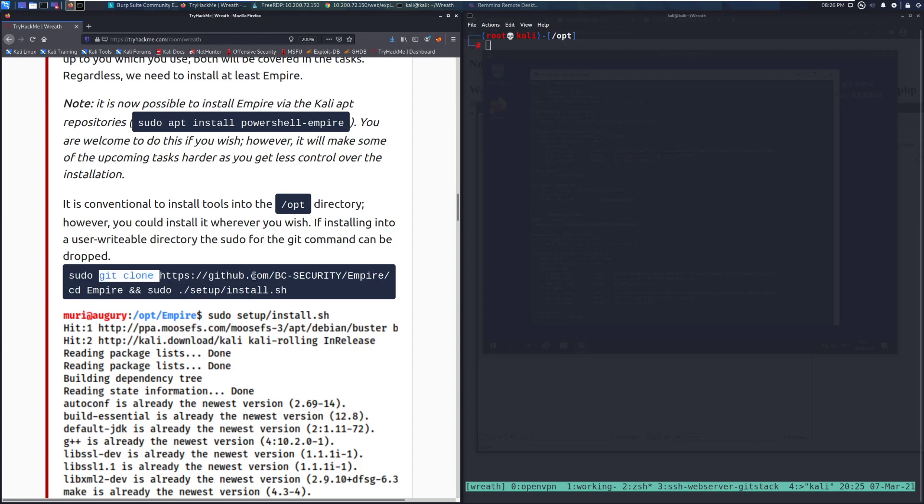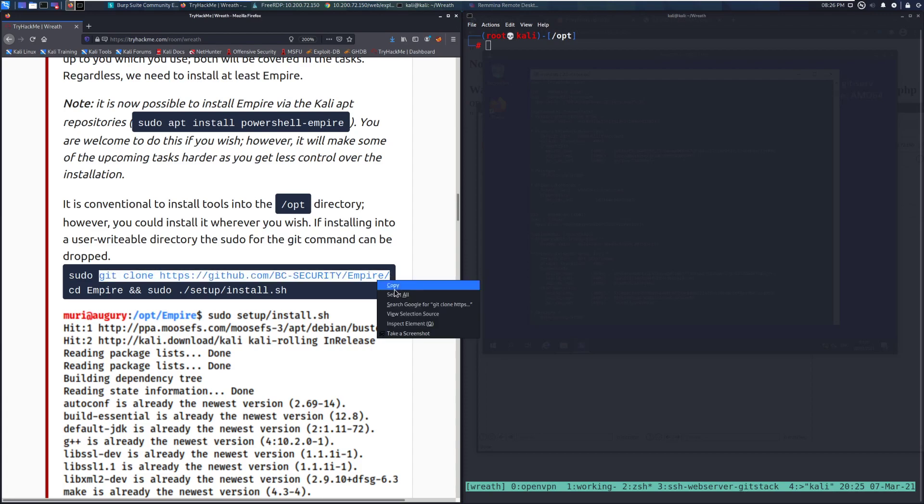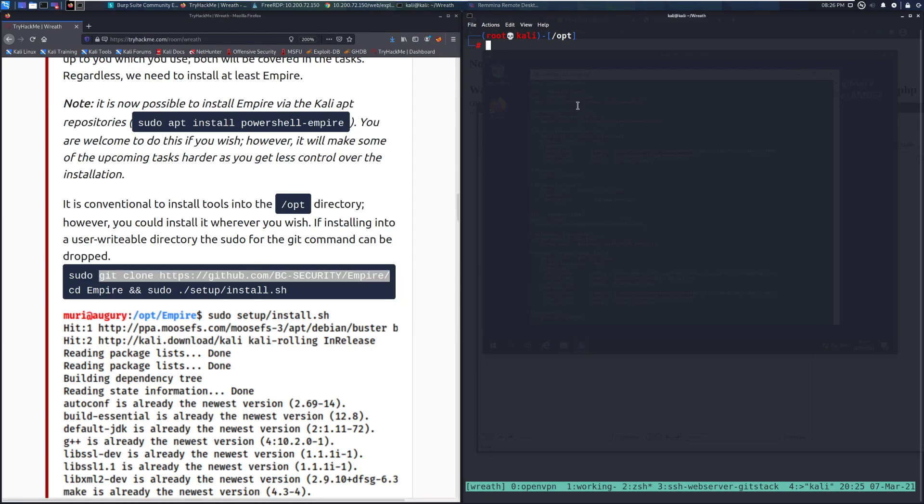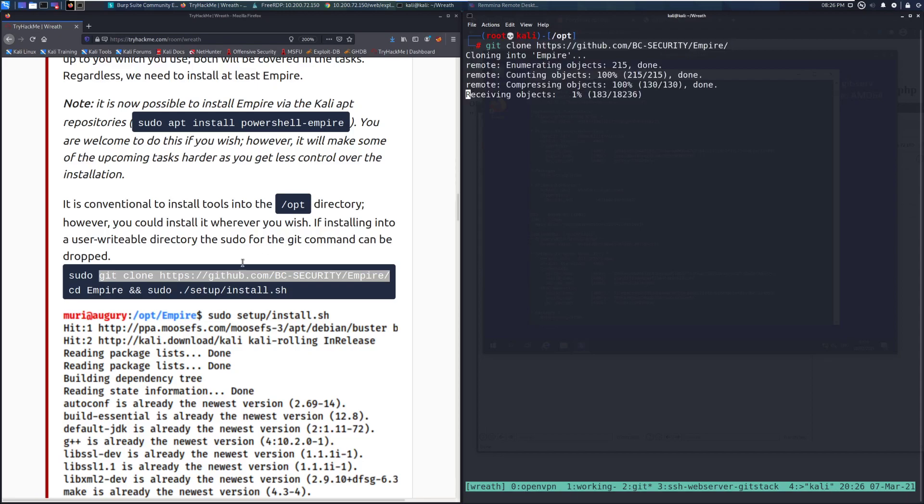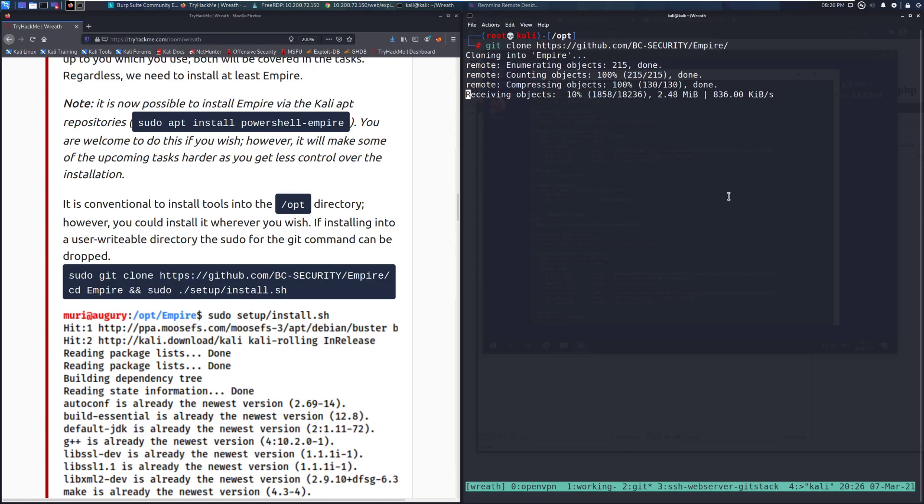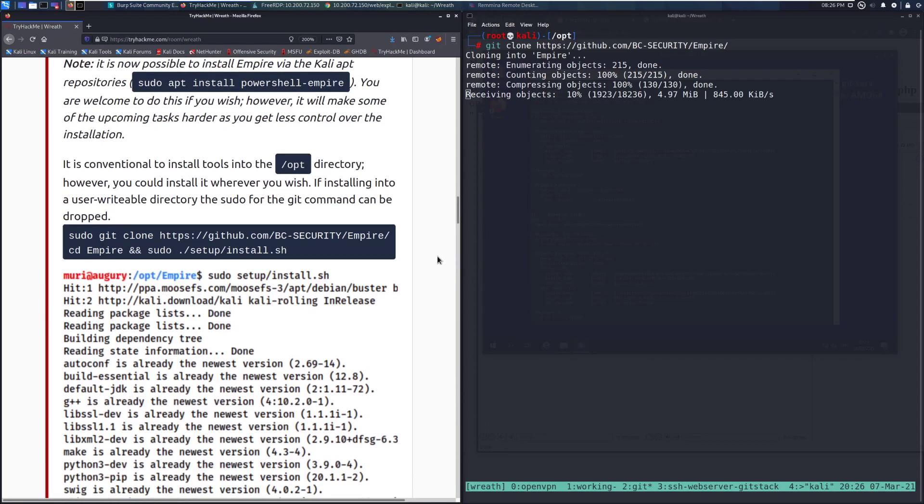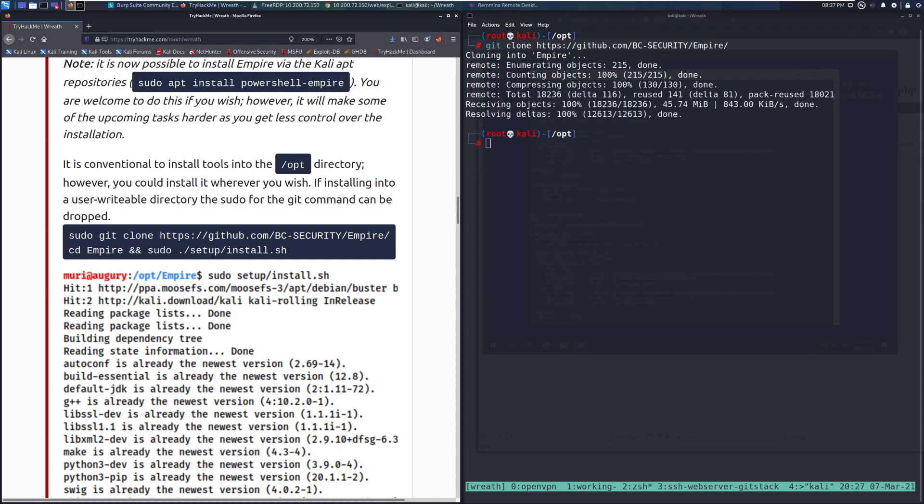First, we're going to go ahead and do the git clone of the Empire repository. Go ahead and paste that in. And then we can go ahead and onto the next ones manually. Make it nice and easy. This is pretty quick. I'm going to go ahead and pause this. As it installs, it looks like it is going to take a moment. And when we're back, I'll go ahead and continue. And we're back.